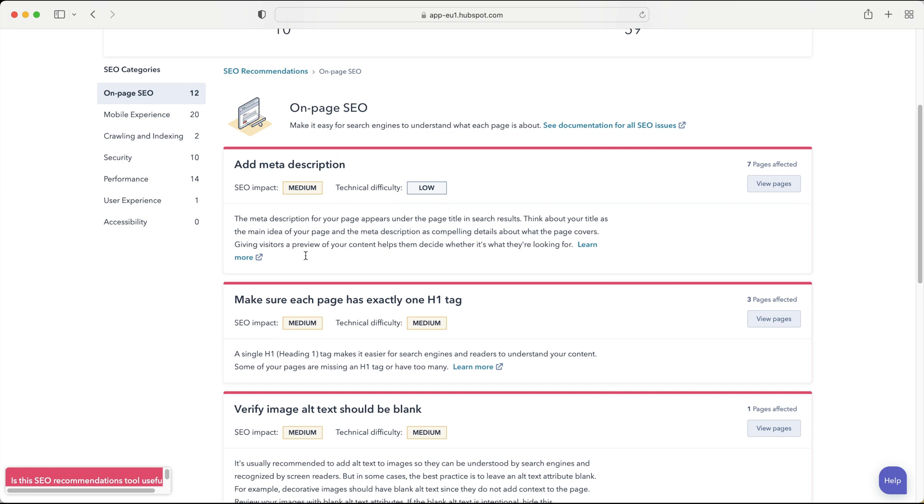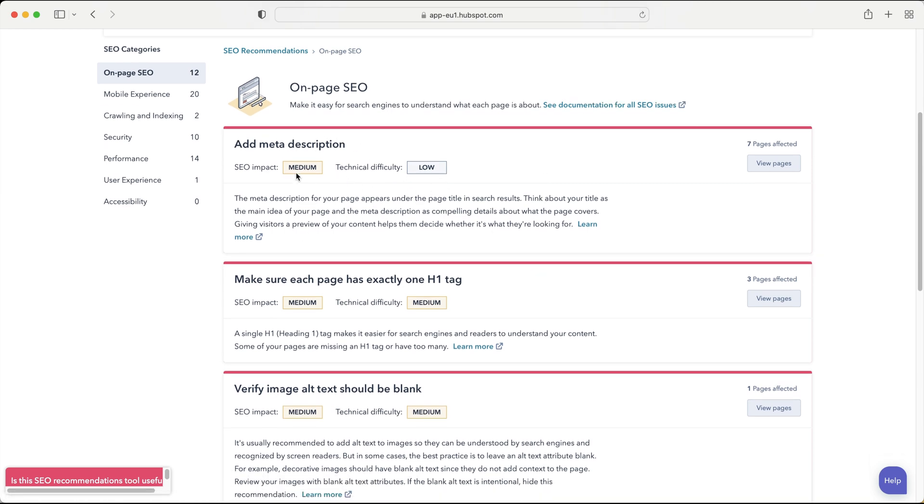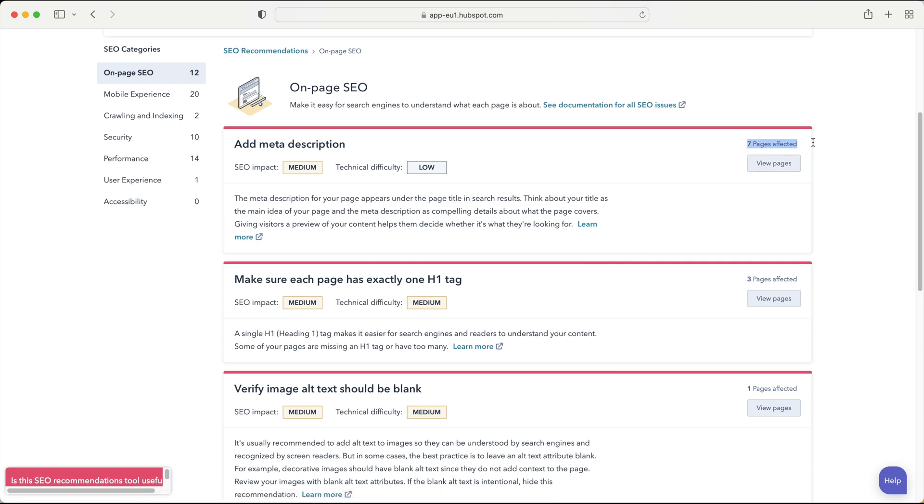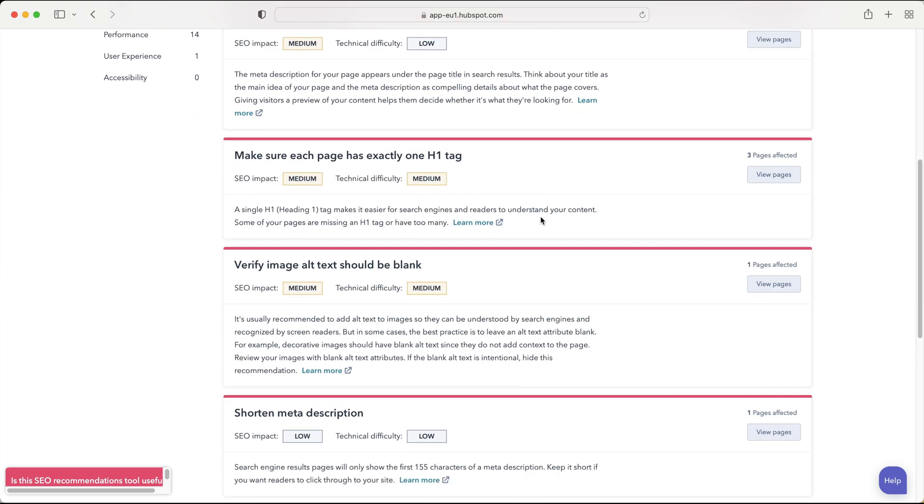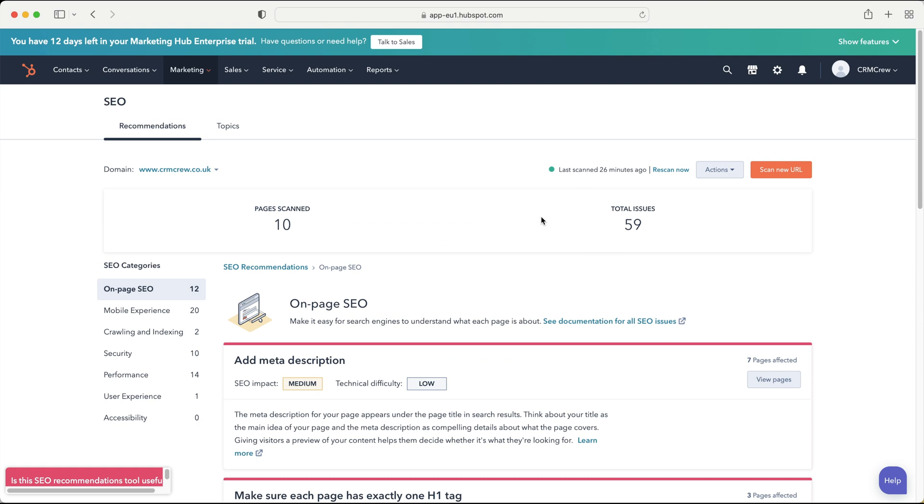So as you can see add meta description needs to be done for on-page SEO and that is of medium impact and so it's going to have a medium impact but it's very easy to do and then if I press view pages it will show me the seven pages that have been affected by this meta description or I suppose lack of meta description. So it's very very useful. Obviously you want to improve your SEO or have it as good as you possibly can so you are ranking first for any keyword searches. So in my instance I of course want to be ranking first for CRM crew or anything related to that, maybe Nick Boardman as well. So what I would do is obviously improve my SEO to make sure I rank first for those particular search or keywords. So very very useful.